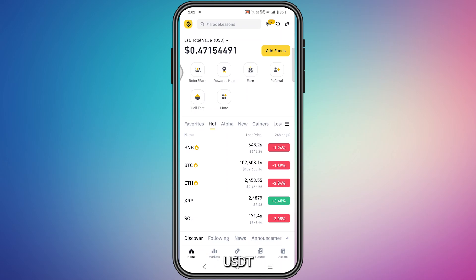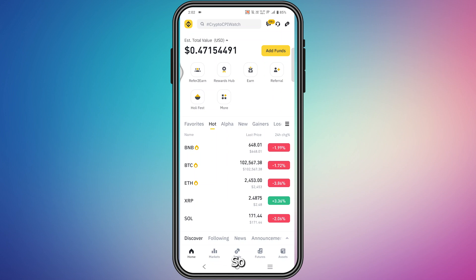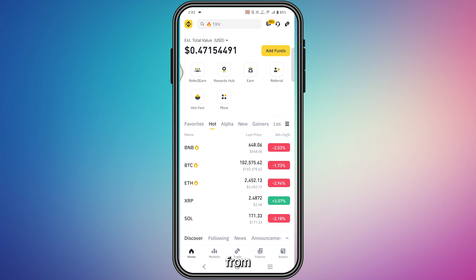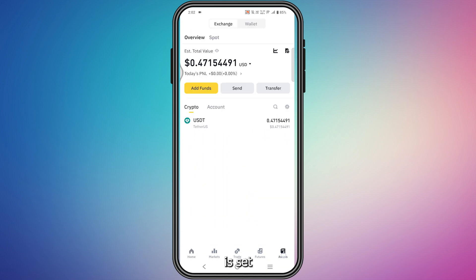How to transfer USDT from exchange to Web3 wallet in Binance. Simply open your Binance application, and from the bottom right corner you will find the Assets tab. Tap here.